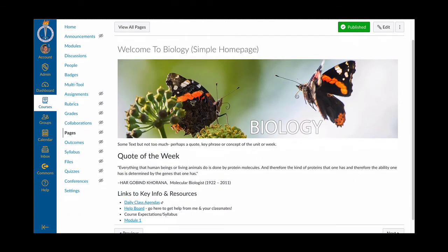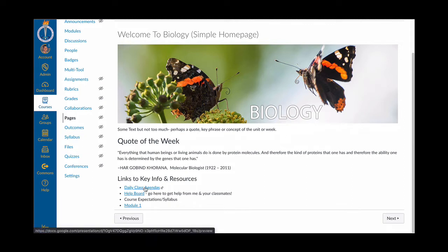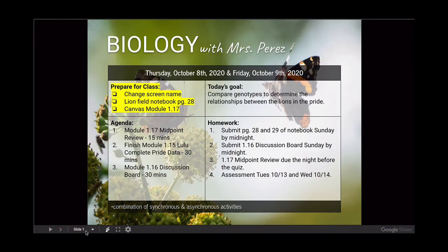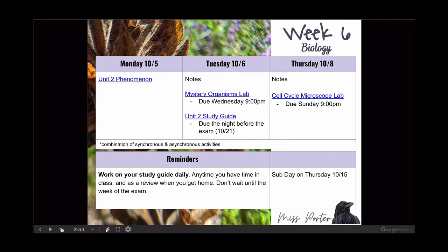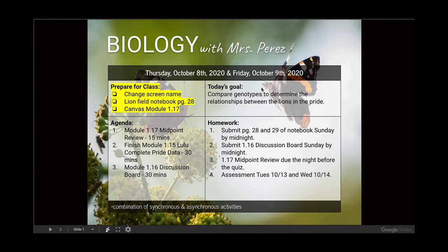One other nice thing she does is if students were absent, she has specific notes for what they need to do, some reminders, and her online meeting links. Now let's look at a different style — the sample biology homepage I made. It's very simple: a graphic, maybe a quote of the week, some links to key resources, and the very first key resource is our daily class agendas. Clicking on that brings up the agenda, and this is basically a shared slide deck with all the different samples I just showed you.